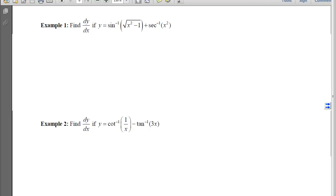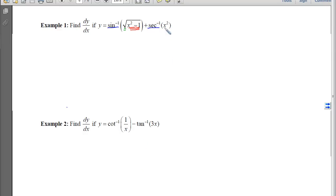We have two examples to practice derivatives of inverse trig functions, and we're going to crank up the difficulty by using the chain rule along with these new rules. In the first example, I'll take the derivative of a sine inverse, then the derivative of a square root, then the derivative of x squared minus 1 — keeping track of all of these via the chain rule. Then moving through the addition, I'll hit the secant inverse and the x squared inside it.